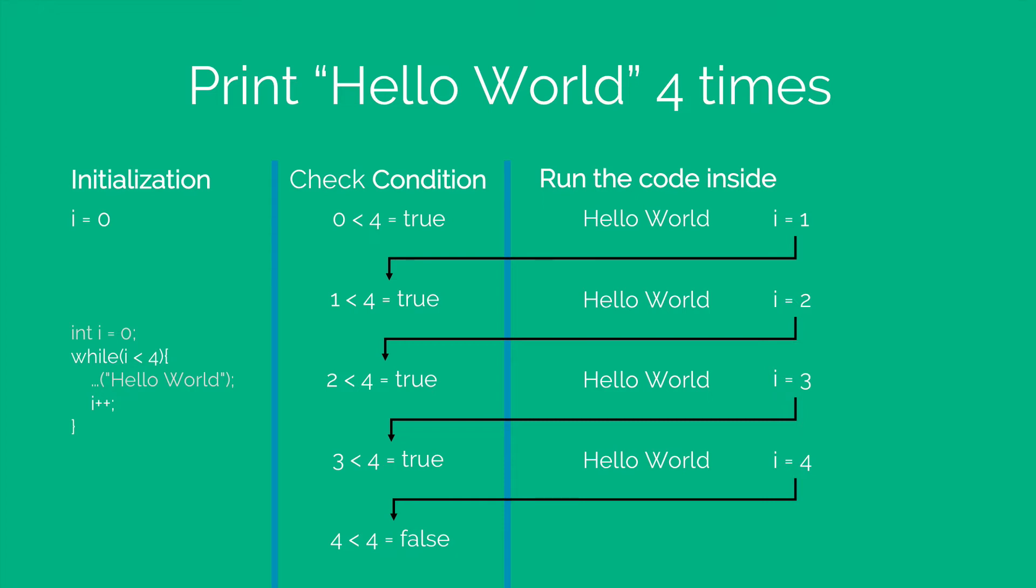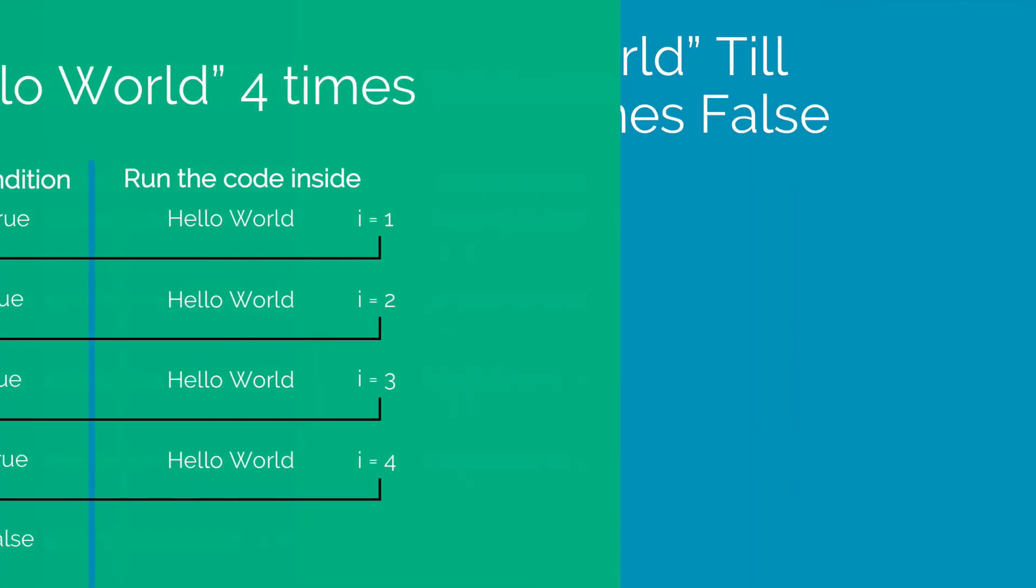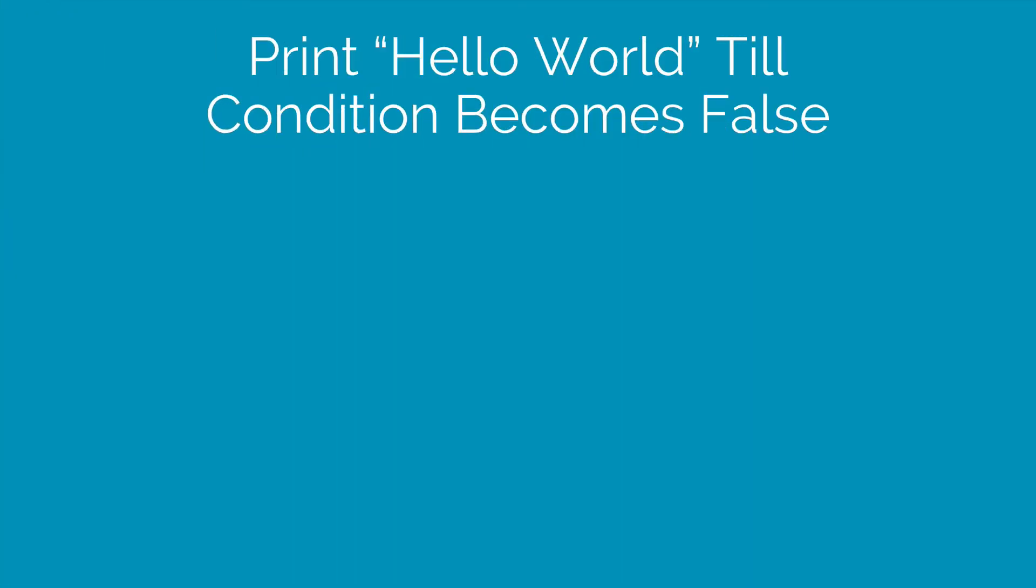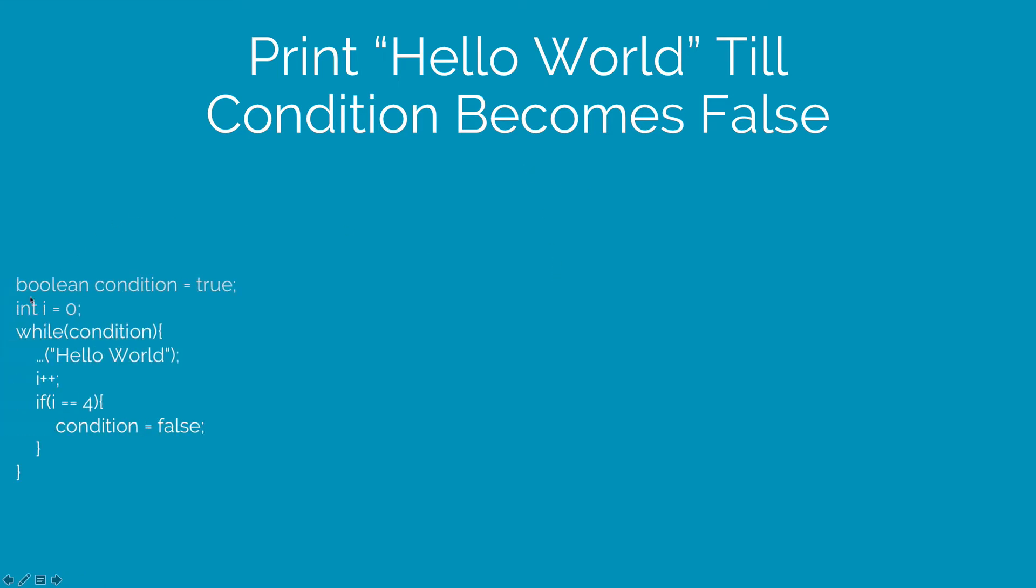Now let's take a look at another example of while loop where you have to print hello world till the condition becomes false. So I have a boolean variable condition whose value is true and I have initialized int i to 0. While the condition is true, this body will execute printing hello world, incrementing i by 1.